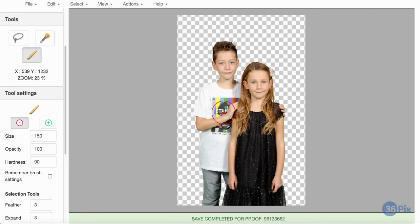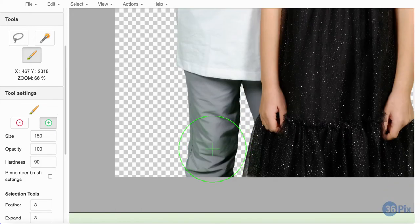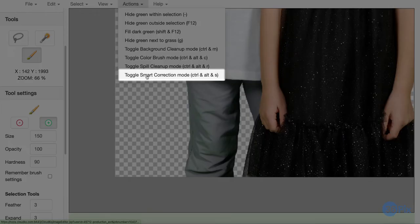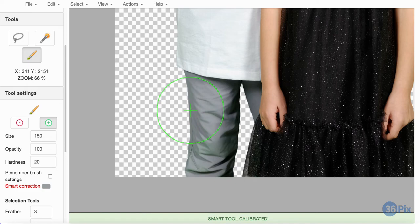This image also has a bit of transparency on the shirt, so I will fix that with the green brush, and then show you how to edit the green spill. To get rid of spill, I will enter Smart Correction mode, and then, when the cursor changes to blue, sample an area of the pants containing no spill. I will then use the green brush to paint over the spill to remove it.